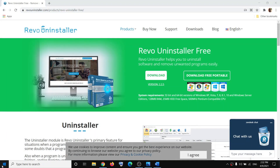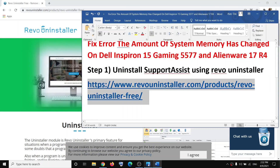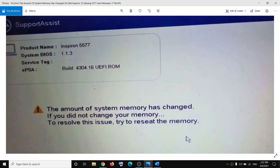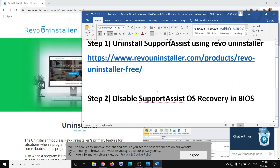Restart your computer — go to the Start menu, click on the Power icon, then restart. After the restart you should not receive this error message anymore. In my case, uninstalling Dell SupportAssist fixed the problem. But if you are still facing the problem, you can go ahead and disable SupportAssist OS Recovery in the system BIOS.